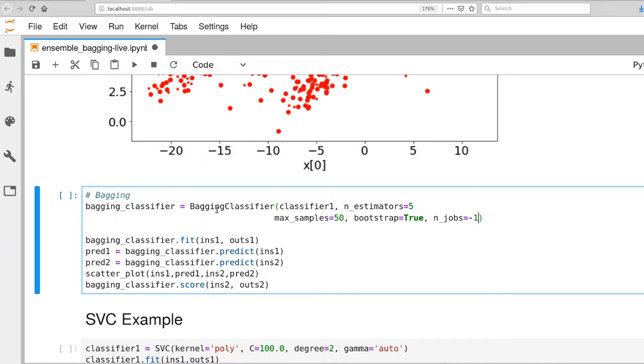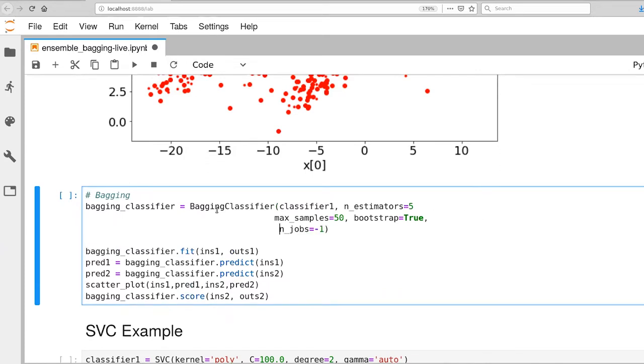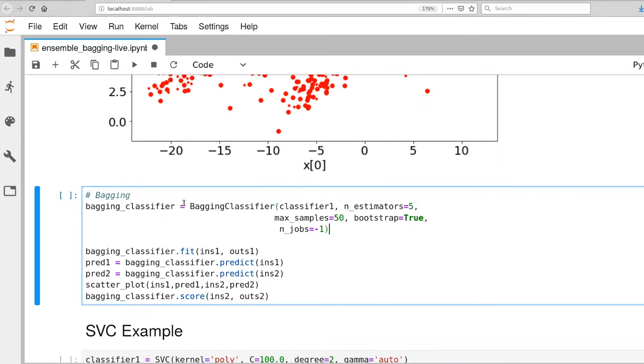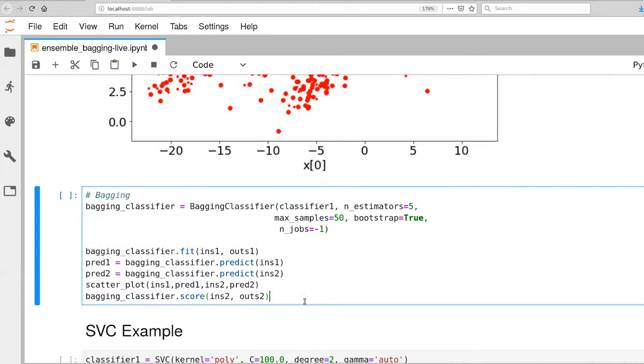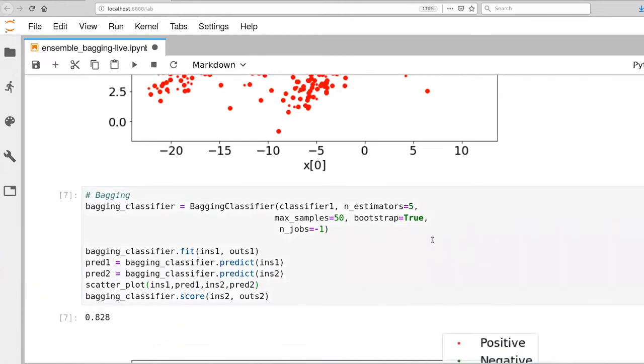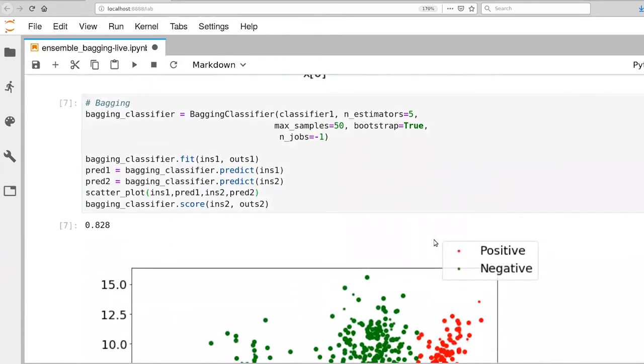And I'm going to set n_jobs to negative one. What that means is that we'll use all available cores on the machine to do training. Since these five estimators are independent of one another, we can actually parallelize their training process. All right, so that's it. So this is creating an instance of the bagging classifier. Then all of this is just what we've seen before. We're fitting to our training set, predicting for both our training and validation sets, generating our scatter plot and then scoring based on just the validation data.